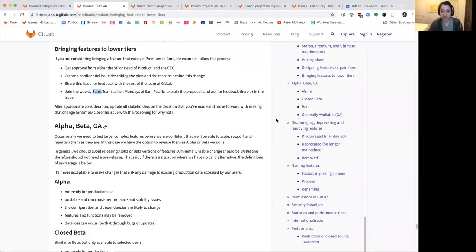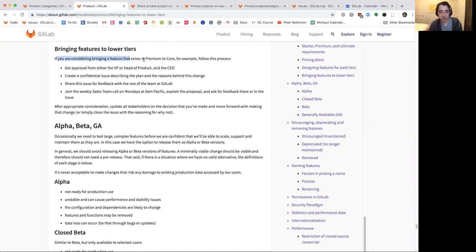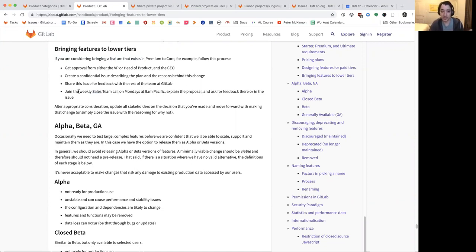Jeremy shared his screen to show the relevant handbook section: 'bringing features to lower tiers.' In full transparency, the process involves evaluating the issue at the E18 level, creating an issue describing the plan, gathering feedback from the rest of the team at GitLab including from a sales perspective, and then making a decision and updating the non-confidential issue on why they're moving forward with the decision or not.